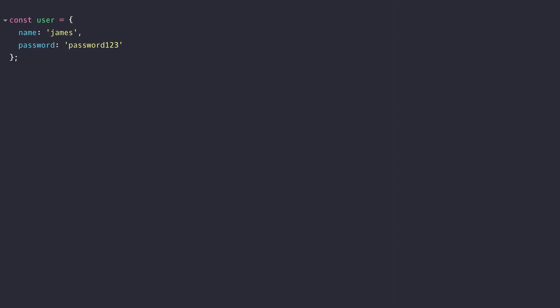So with our example user object that we have here we might want to add new properties at some point and you'll be familiar with adding new properties using the dot or bracket notation but there is also a define property function that's available on the global object.